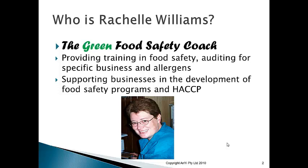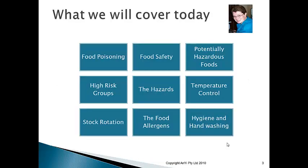Let's get into what we're going to cover today. There are nine things we'll cover fairly quickly — in less than an hour. First, food poisoning: what it is, how bad it is, and why it's an issue. Then food safety: what we'll do to control it and why it's important. Next, potentially hazardous foods and why they've got to be managed.